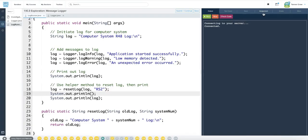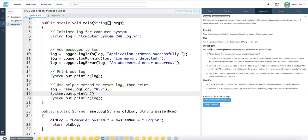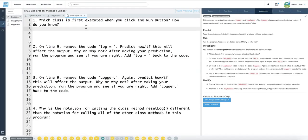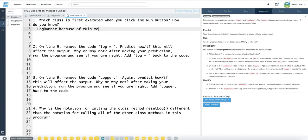Which class is first executed when you click run? Well, the runner, the class with the main method. Log runner because of main method.